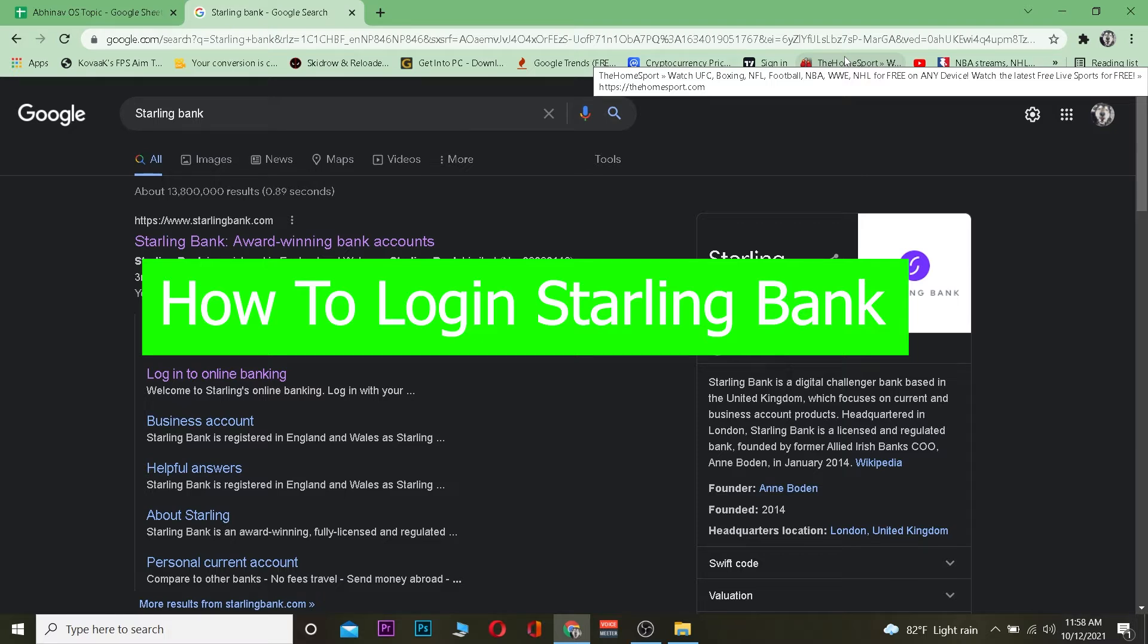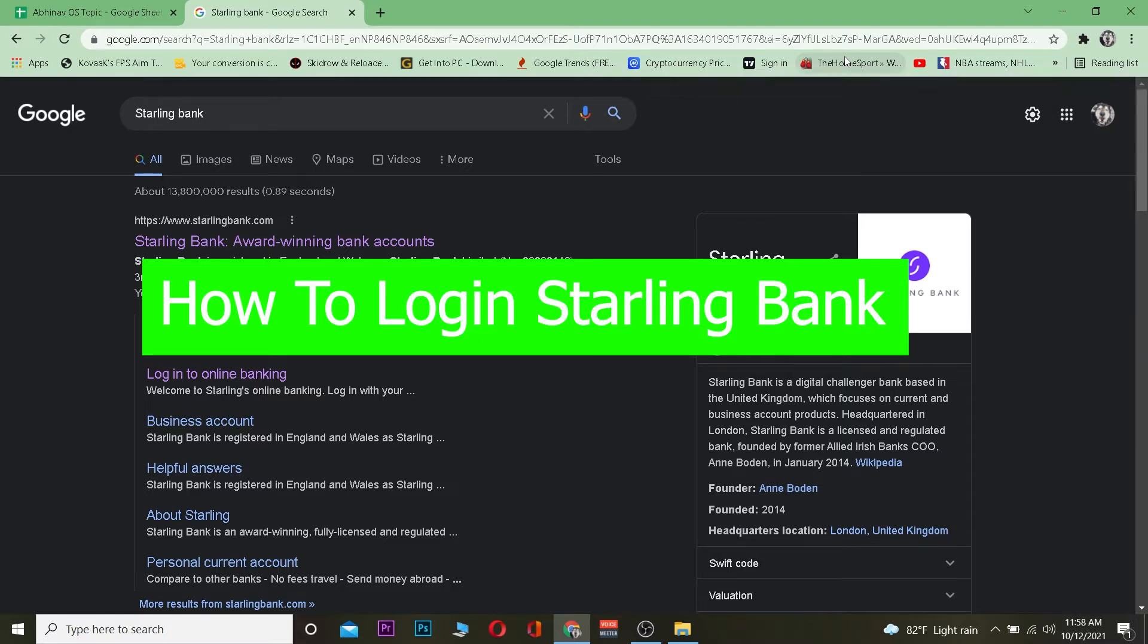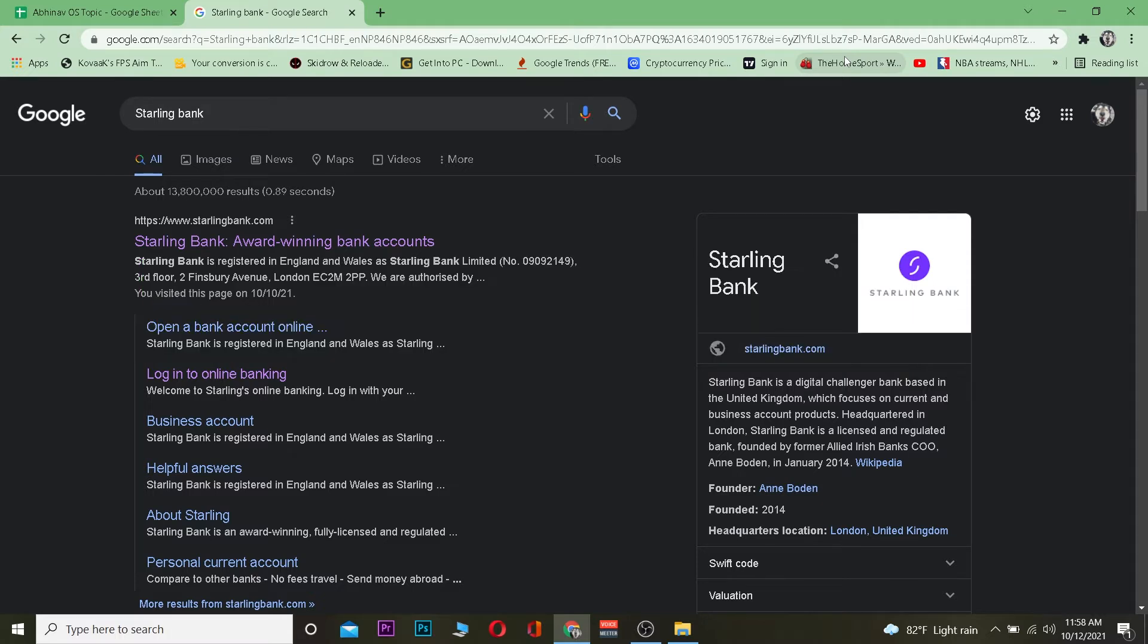If you don't know Starling Bank, it's a United Kingdom bank. If you create an account with this bank, you're going to get a lot of features and facilities. If you want to know about those facilities, you can visit the official website of Starling Bank to know more about it.